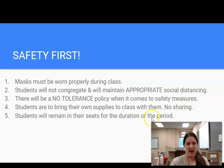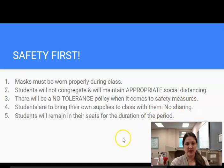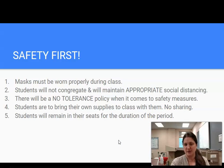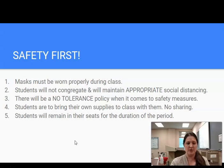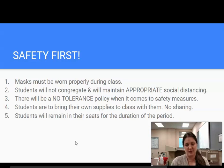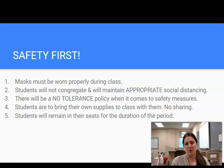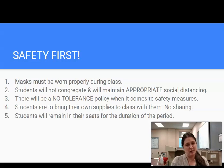Because it's 2020 we have to talk about safety first. These are the safety practices discussed with students during their first week in person. Number one: masks must be worn properly during class every day. Number two: students will not congregate and will maintain appropriate social distancing. Desks are measured between three to six feet apart and staggered when possible, and students are to go directly to their seats and remain there for the rest of the period.